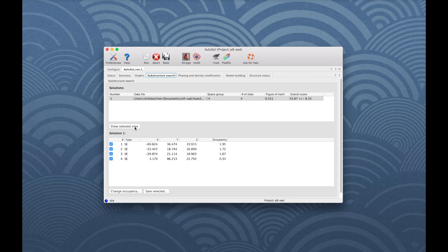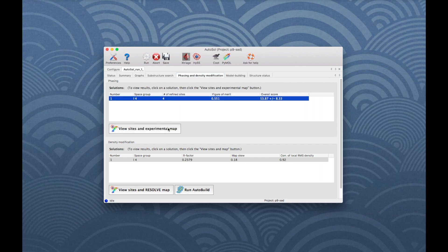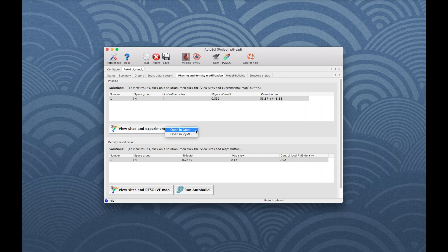The Phasing and Density Modification tab allows visualizing the anomalous sites and density maps from this AutoSol run. Highlight the first solution and click on View Sites and Experimental Map and then Open in Coot.